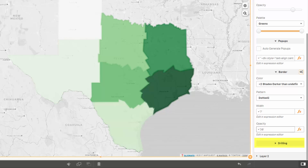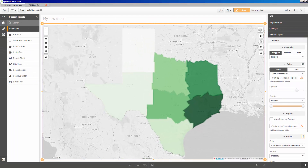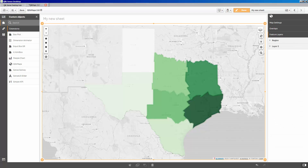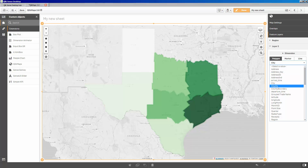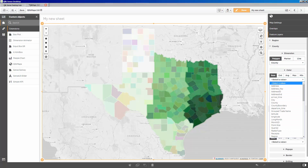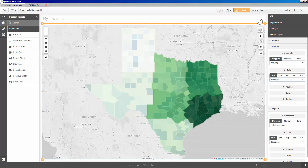The last heading is drilling. Drilling has greatly simplified the use of hide and show, and the calculation condition. But before we can show you how it works, we need to add another layer. Closing the region layer, I'm going to add Layer 2 by selecting county from the dimension dropdown, and setting an expression for the color. At this point, our custom regions are covering our smaller county polygons, making them difficult to see. This is where drilling can make the map more usable.